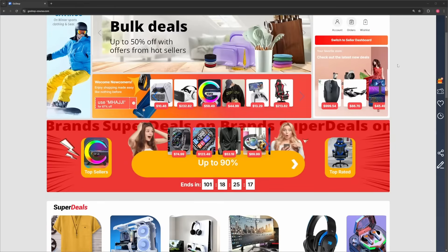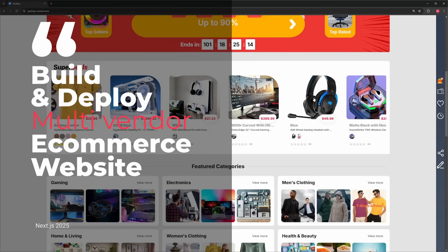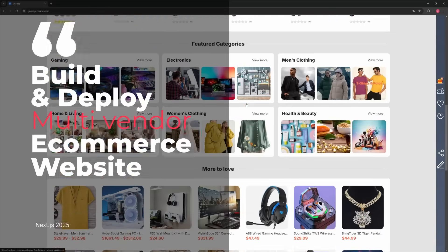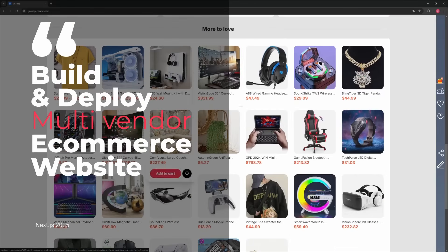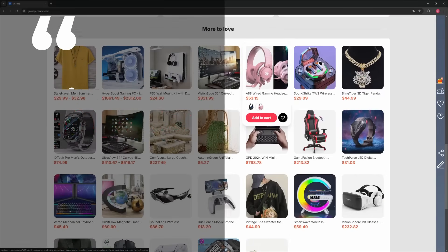Hello and welcome to a course like no other. In this course, I will guide you through building and deploying a cutting-edge multi-vendor e-commerce website using Next.js.